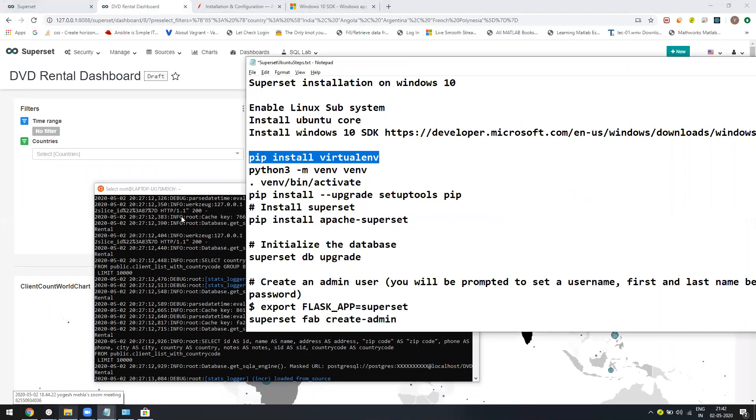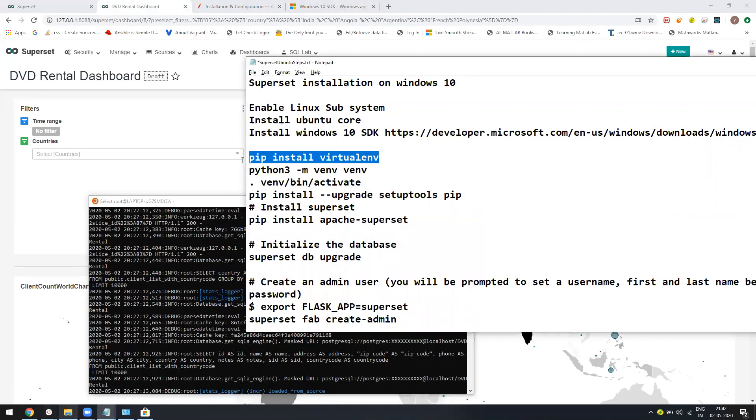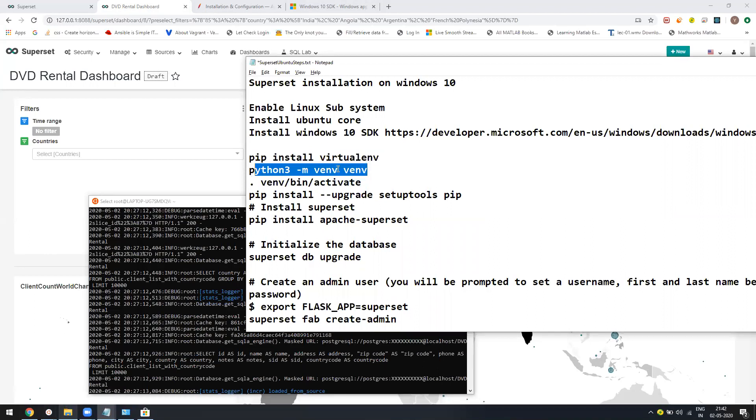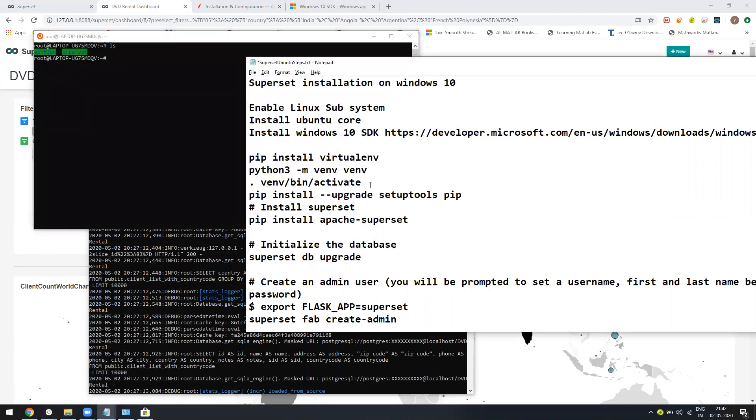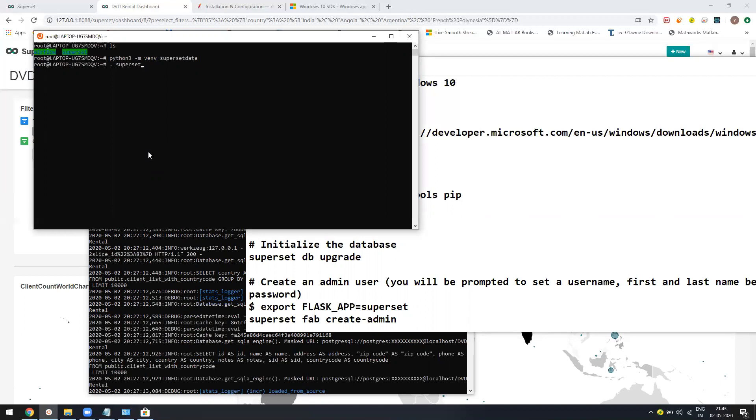First you need to create the virtual environment. For that, you need to install pip install virtualenv. I already have virtualenv installed, so I don't need it. Then once it is done, I will just copy this command. I'm just creating a new virtual environment called superset data. It will take some time. These commands will take time because you are creating a virtual environment in Python. To activate that, you have to type dot slash bin slash activate.